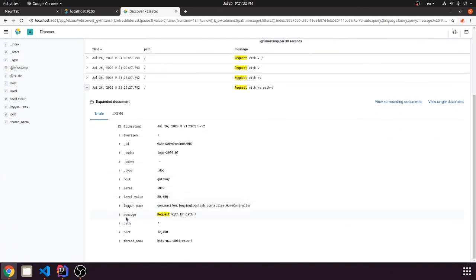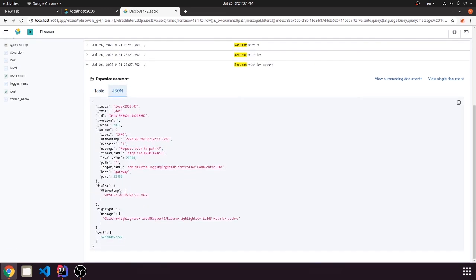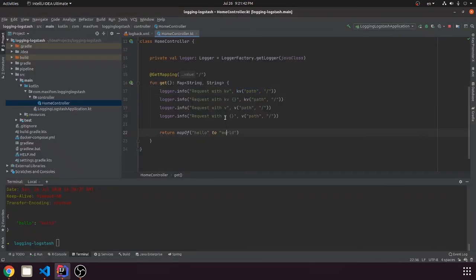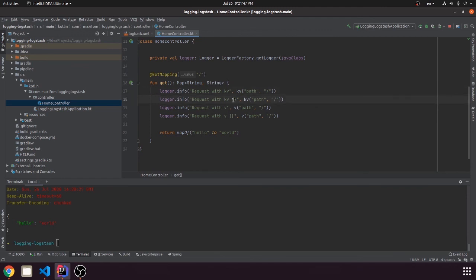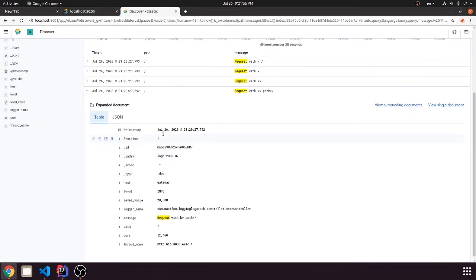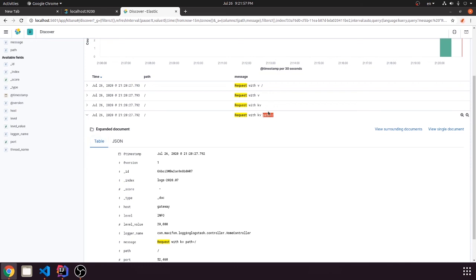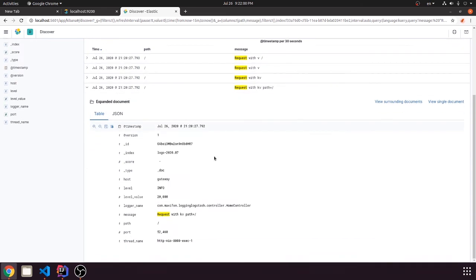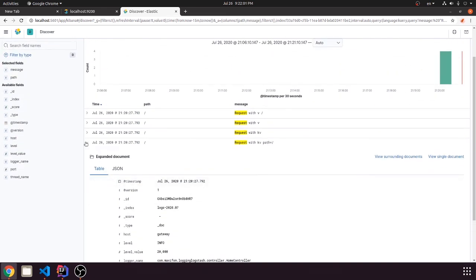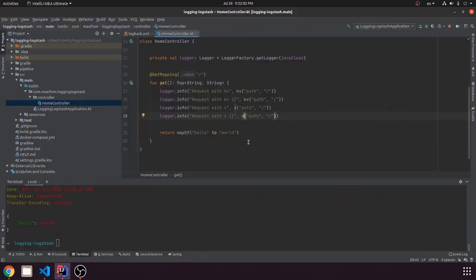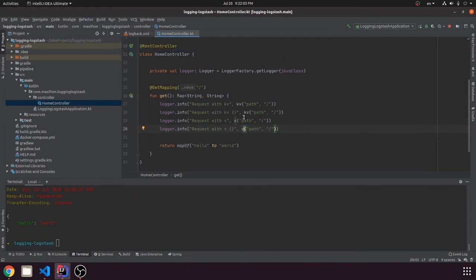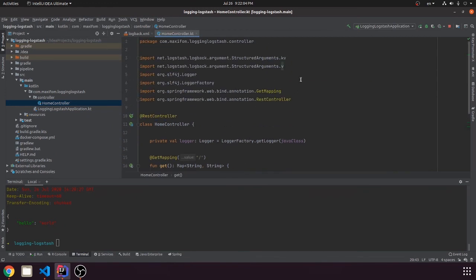So it's path slash. And this one just prints it in the console. And the difference between key value and value is that if you print in the console, the value will not print path equals. So it will just print slash. That's the main difference between key value and value functions.